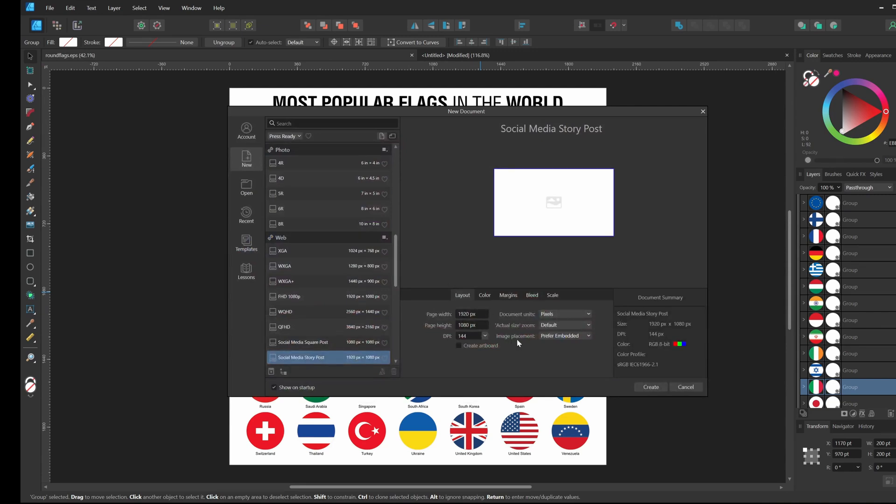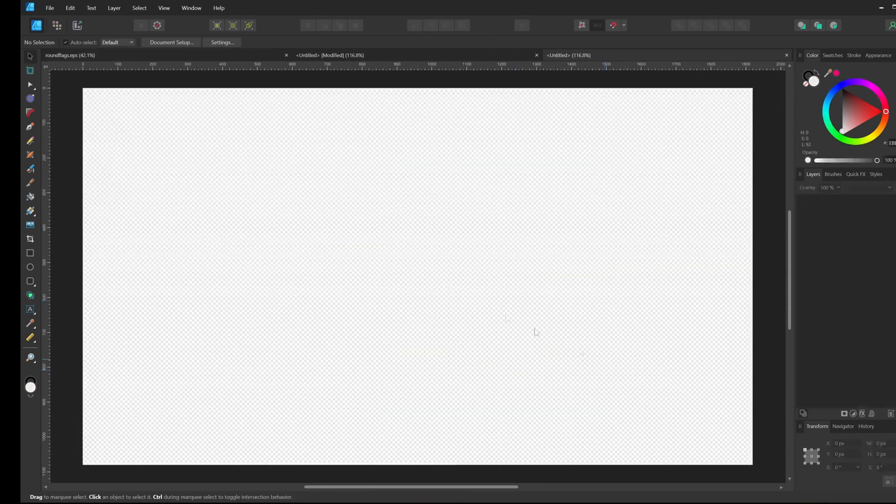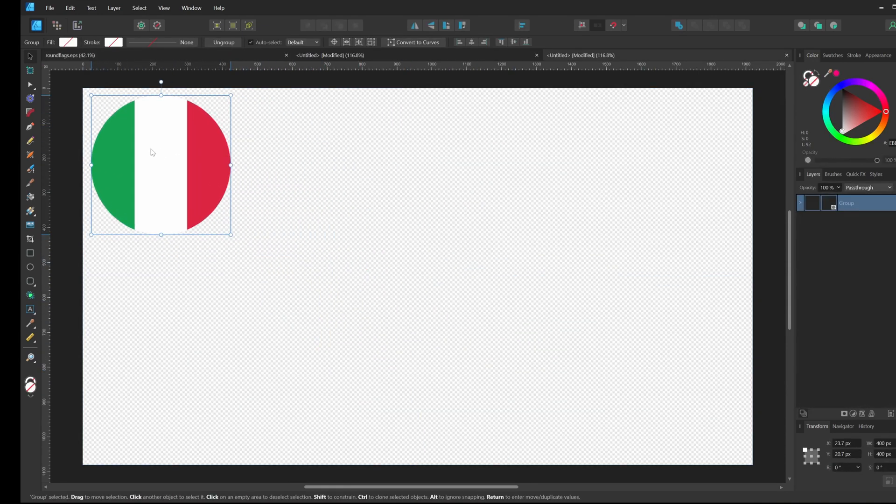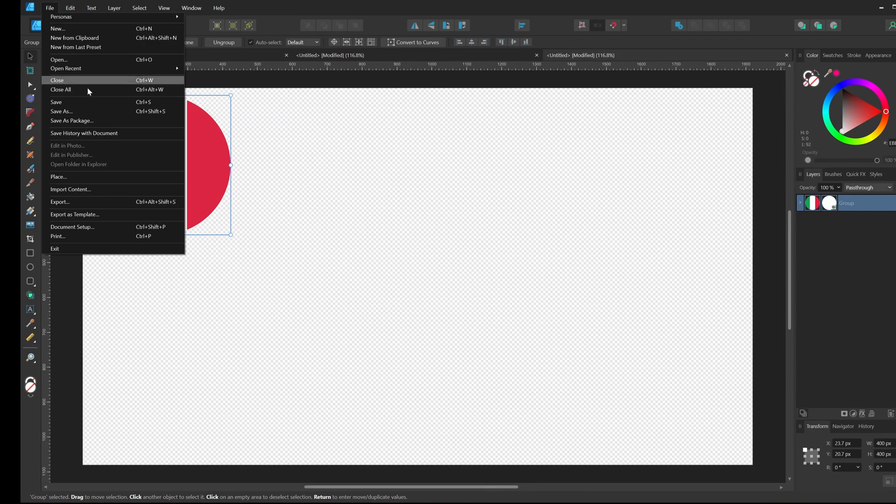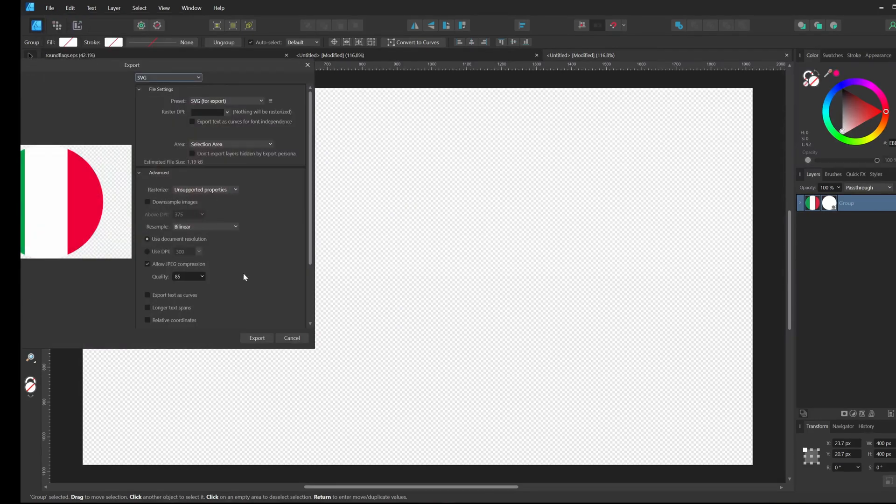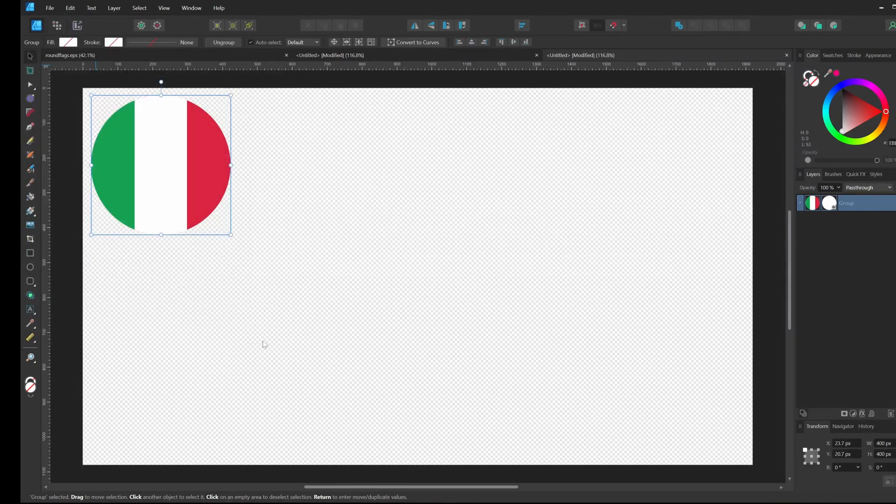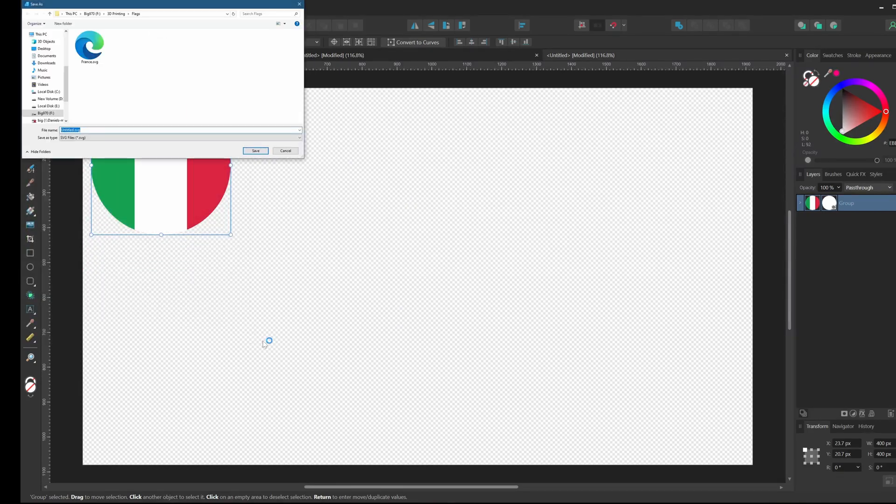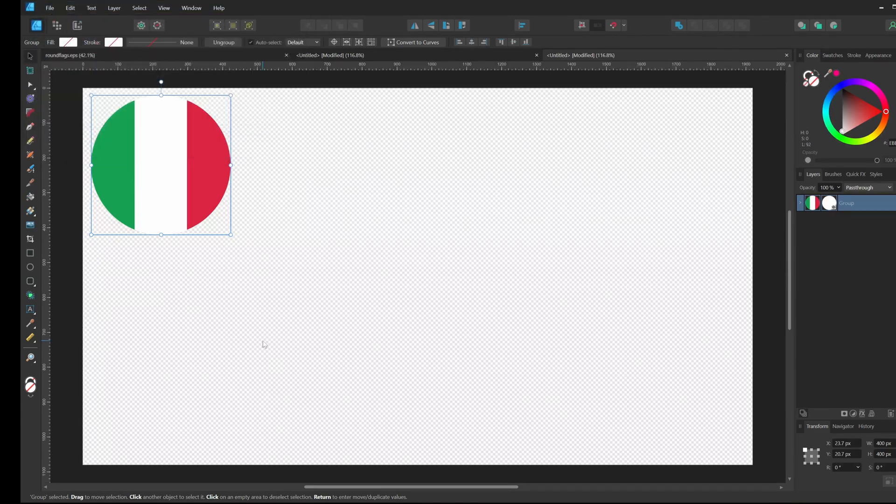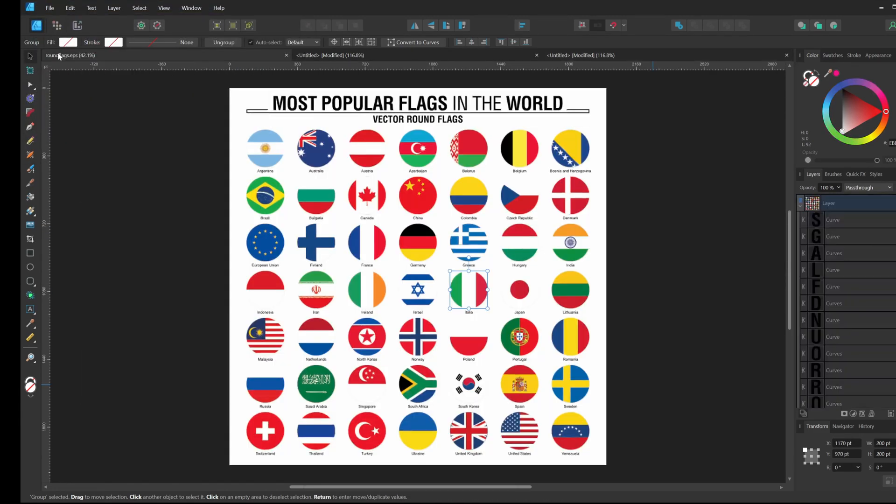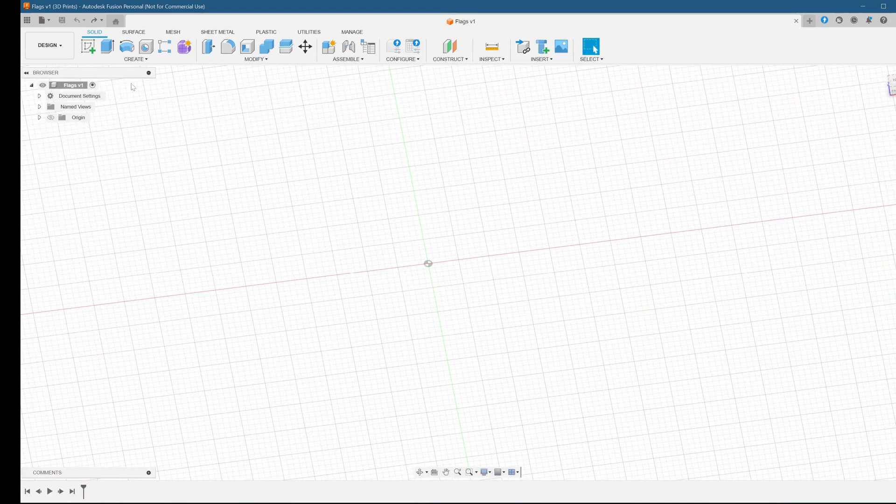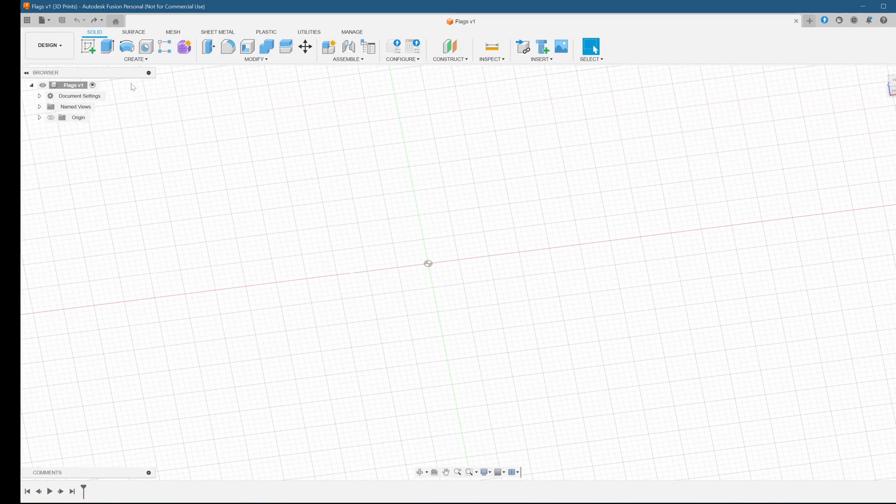Let's speed through the SVG exports, which I'm doing in Affinity Designer, and get to the modeling part in Fusion. Here we are in Fusion 360. I've already set up my project by saving the empty document. This way I'm always ready to save my work.